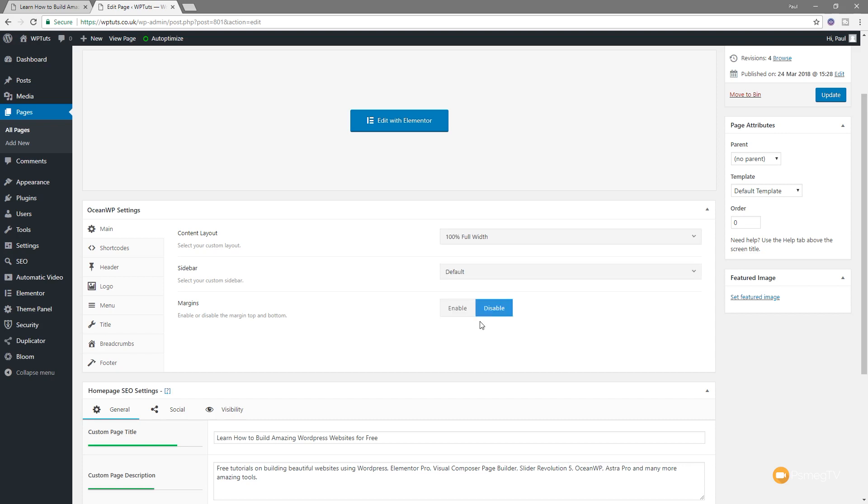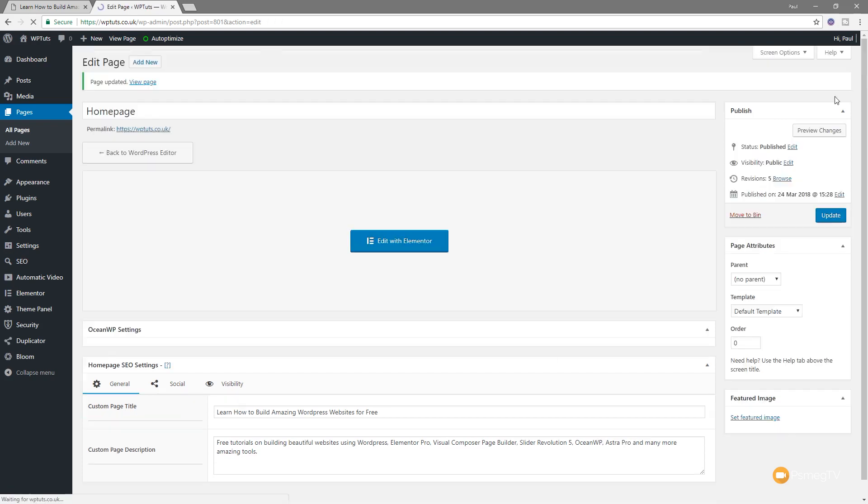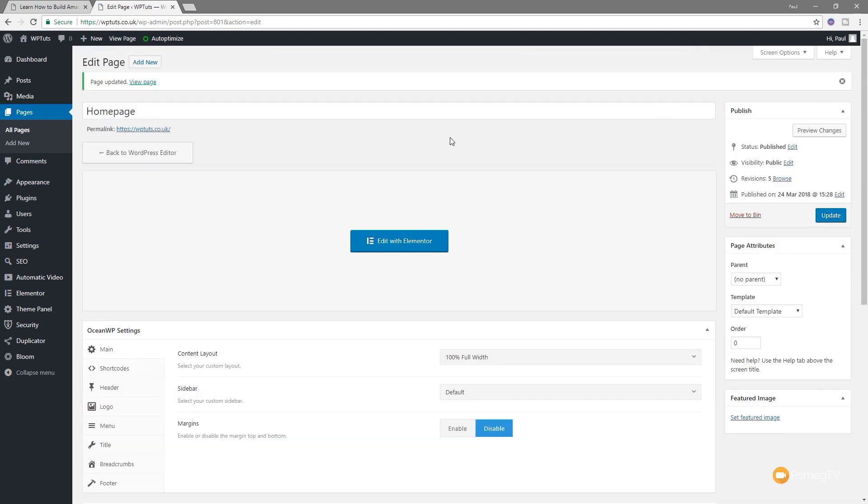Now for this, we're going to use the 100% full width option. So that means it's going to get rid of any kind of margins on the side of the page, but it'll still allow us to create contained pages. So once I've done that, I'm going to click on update to make sure that I've saved those changes to the theme itself before we jump into Elementor.